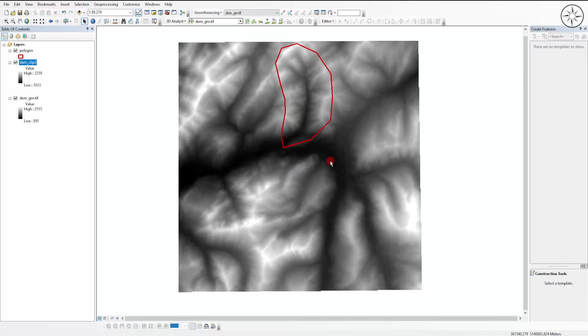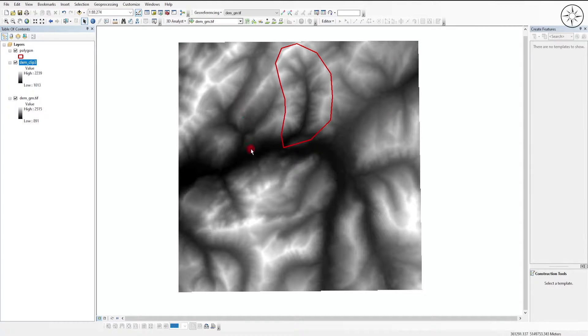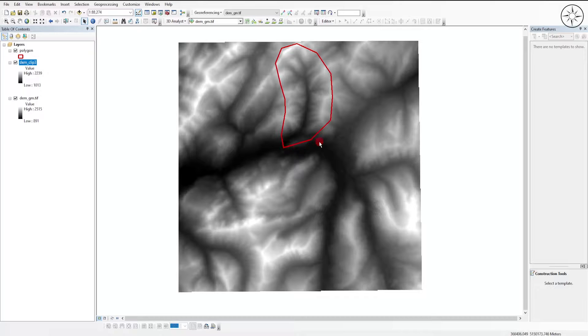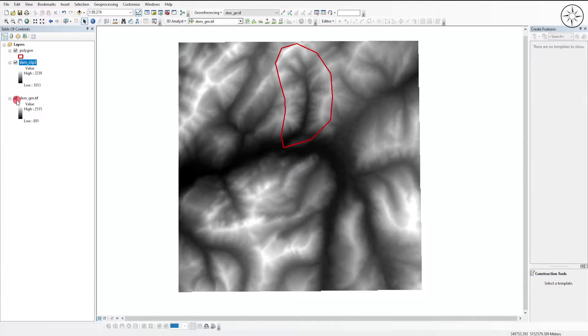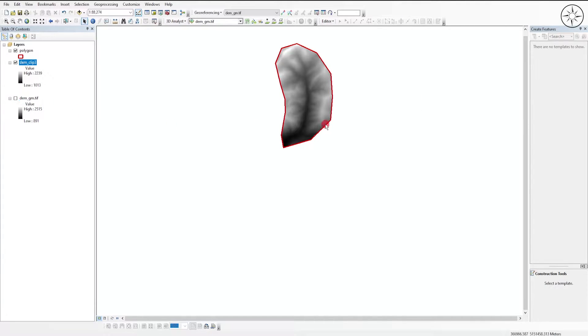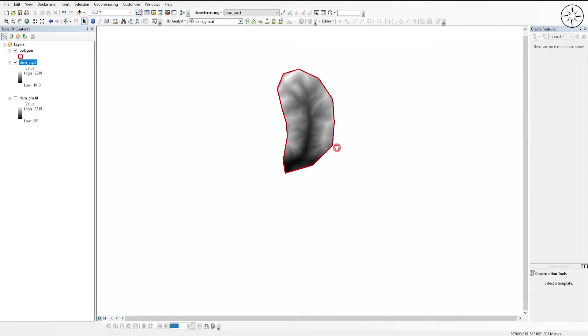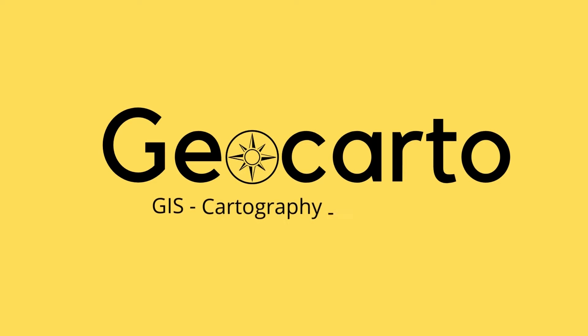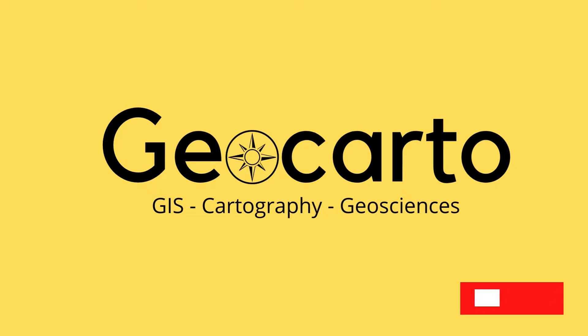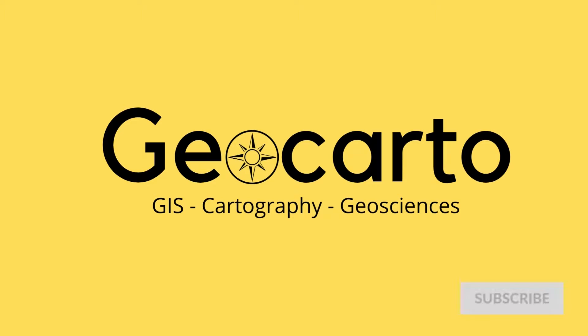In this short tutorial, we are going to learn how to clip this digital elevation model according to this polygon and get a result which looks just like this one. Welcome to Geocarto, a channel dedicated to GIS, cartography, and geoscience. So subscribe if you want to get more tutorials.